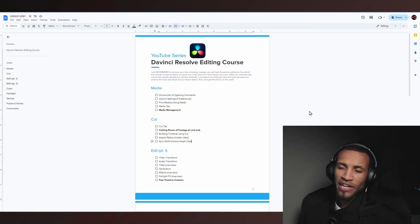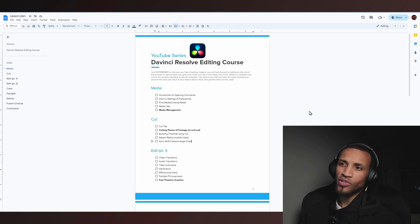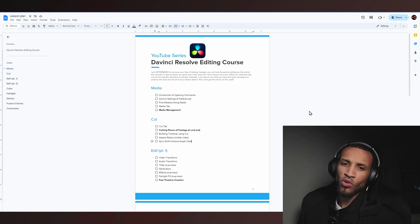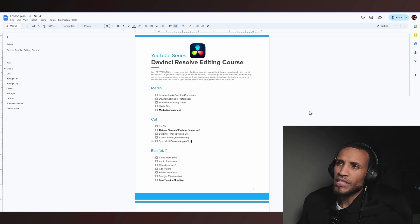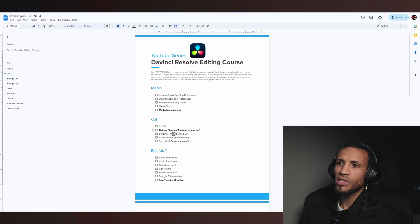What is going on guys, welcome back to another video in our DaVinci Resolve tutorial. Today I have a very exciting course for you — we're going to finally get into the meat and potatoes. We talked about the cut tab and cutting pieces of footage using in and out points, and I'm actually going to skip building timelines right now.